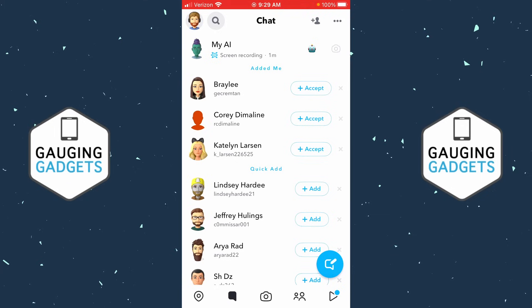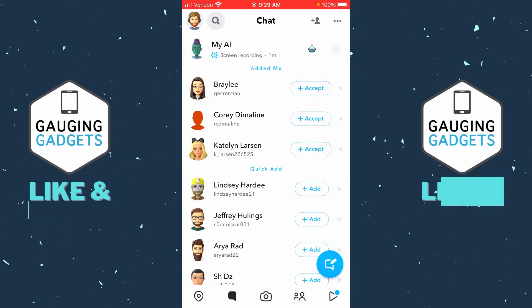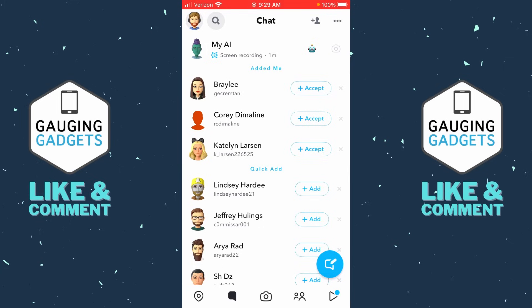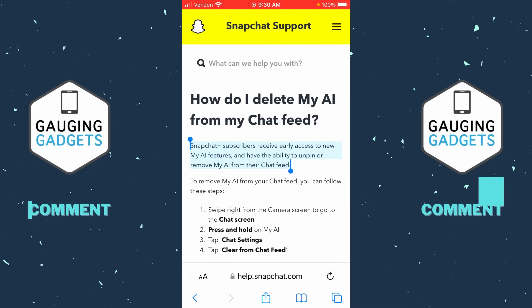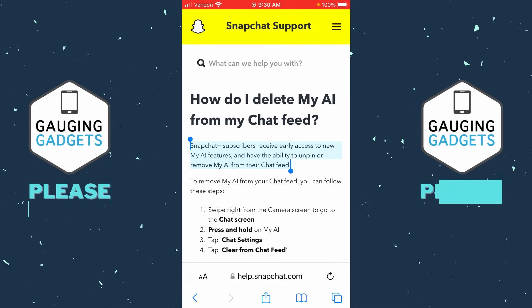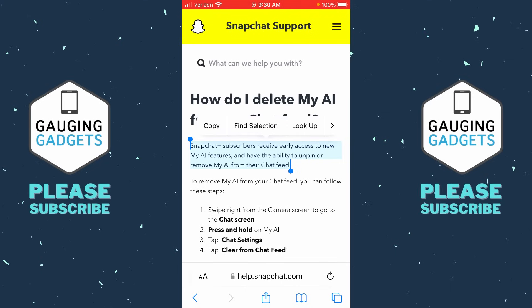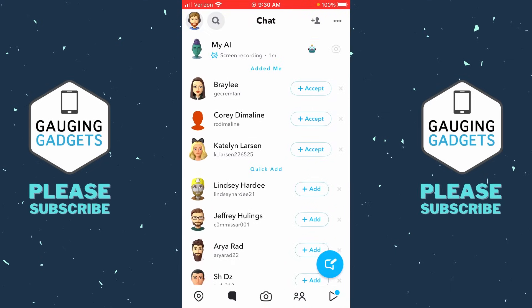It's important to note that currently, as of May 3rd, the only way to remove My AI from your chat feed on Snapchat is by having Snapchat Plus. As you can see on this Snapchat support article, it says that Snapchat Plus subscribers receive early access to new My AI features and have the ability to unpin or remove My AI from their chat feed.